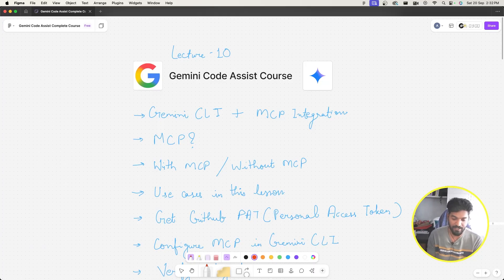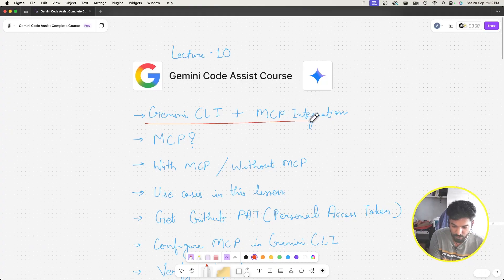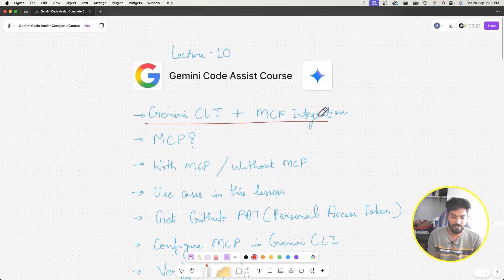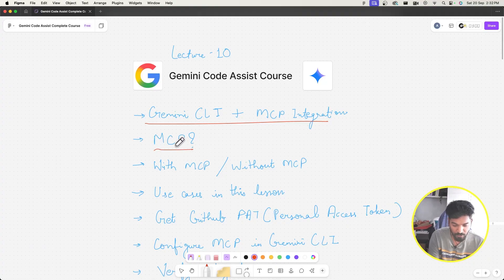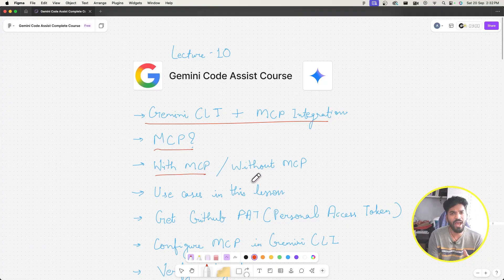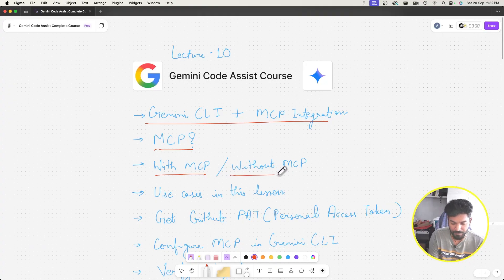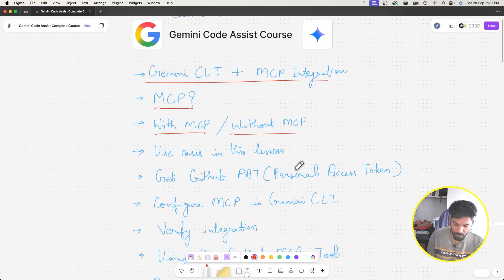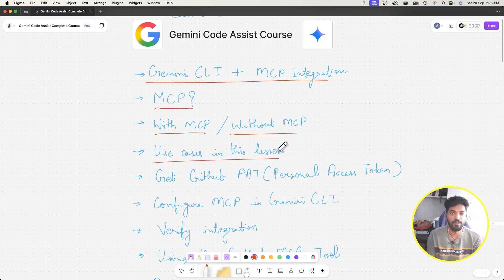The first thing is Gemini CLI and we'll do the MCP integration. Then what is MCP, the benefits we get with MCP, and what happens in general without MCP.